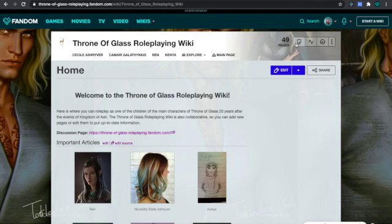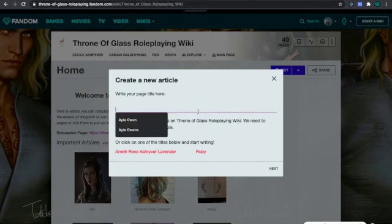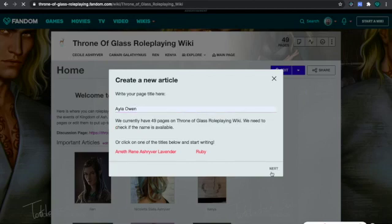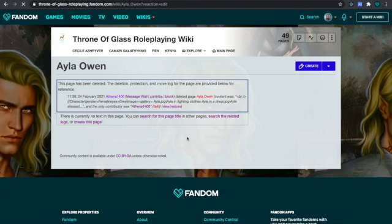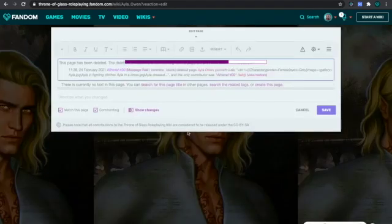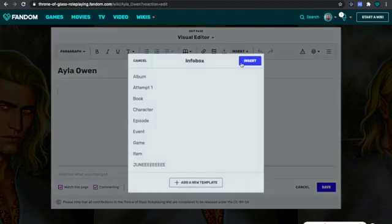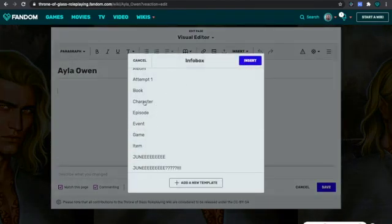The first thing I need to do is make the page. Once this is loaded, all you need to do is go to Insert Infobox, and then you're going to use the character.